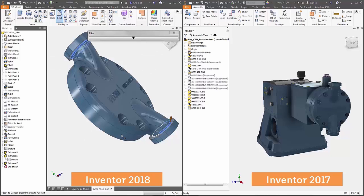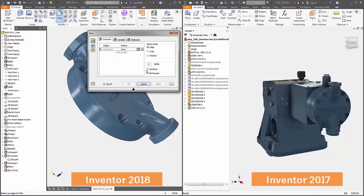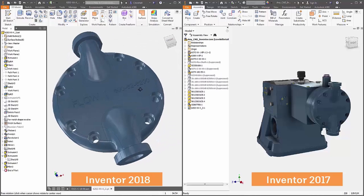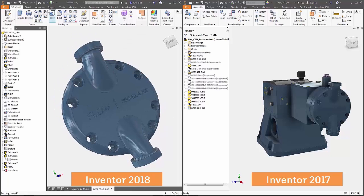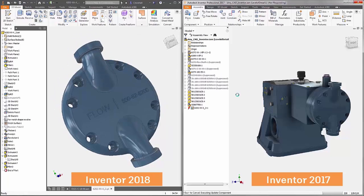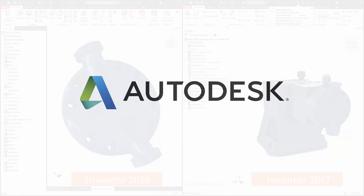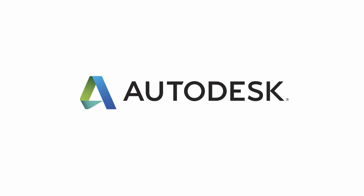So if you're using Inventor 2018 and need to share data with somebody on the last version, have them install the latest update, Inventor 2017.4, and they'll be able to reference in your data.